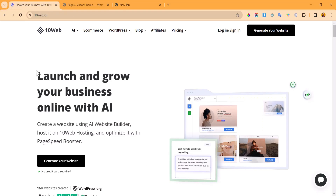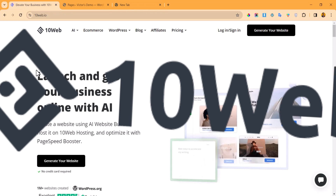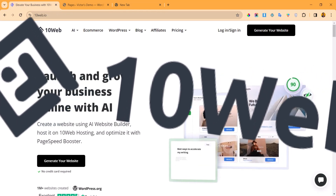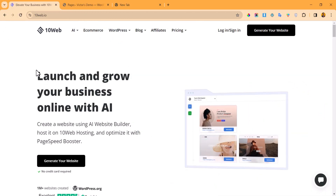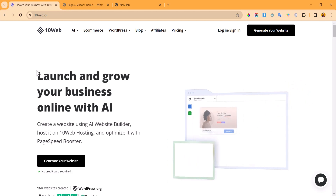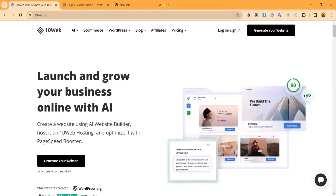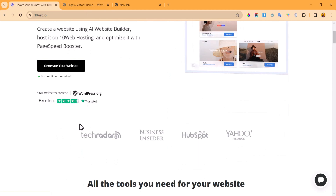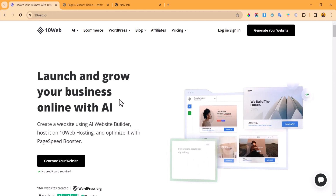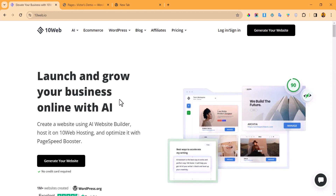The website we are going to be making use of is called 10 Web. This is a very amazing platform that allows you to clone any website on the internet. They also have an AI feature that allows you to create any website you want without having to sit and start coding yourself. The website is 10web.io and they have a free plan and a premium plan.